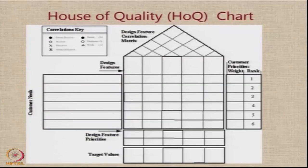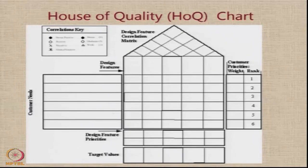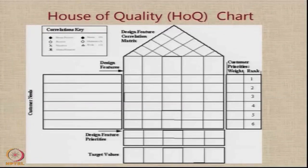Now let's look at how the house of quality chart, or the quality function deployment procedure, is used to try and understand the requirements which the customer has specified and how we can provide features in the product that we are designing to meet those requirements. This particular slide shows the blank house of quality chart. The chart can go into many levels and great detail, but for illustration purposes, we are going to work on a small house of quality chart.